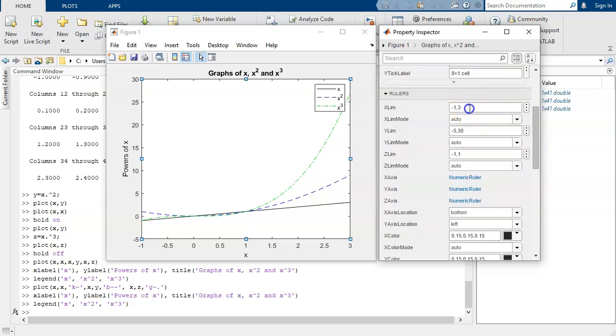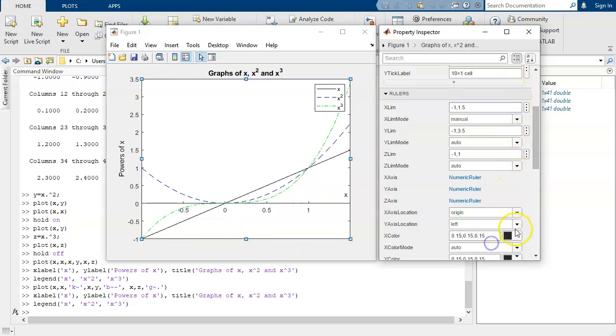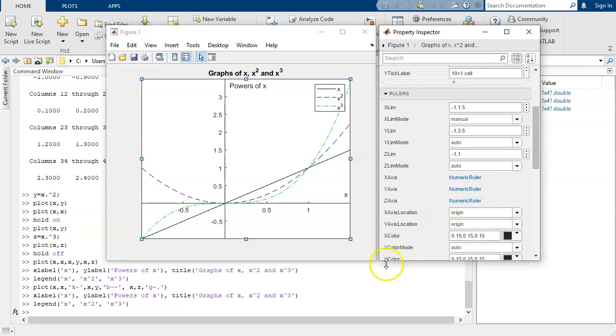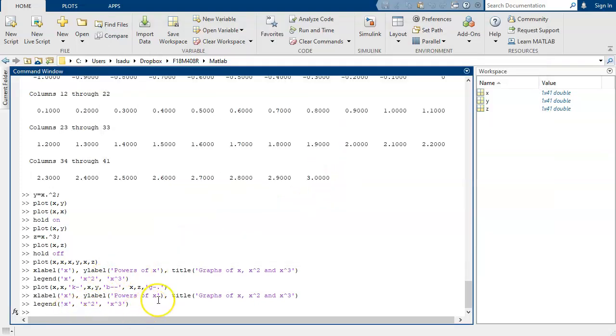And we're going to put x goes from negative 1 to 1.5. We're going to put the x-axis at the origin. Put the y-axis at the origin. And now we've got our graph using the colors we chose and the kinds of lines that we chose.